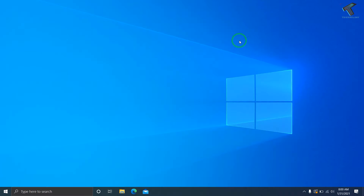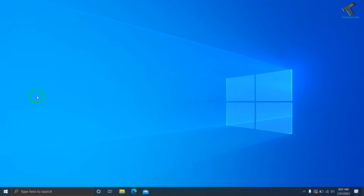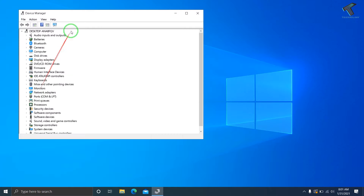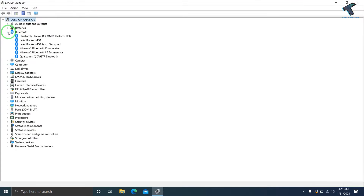Now right-click on the Start menu to open the quick-access menu, then click on Device Manager. Once the Device Manager window opens, expand the Bluetooth section and right-click on your Bluetooth device.